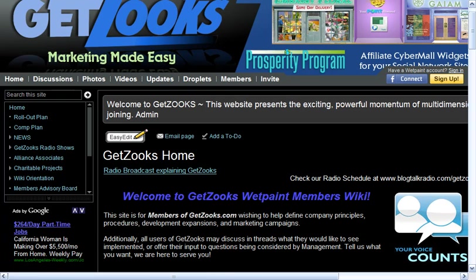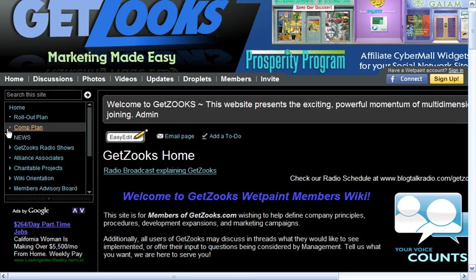Welcome to the GetZooks WetPaint.com member wiki. This is the place where the GetZooks members' voice counts, and they can share with the company what it is that they would like to see, and get updates on the things that are being planned. Under the rollout plan, the designers will continue to update what they are working on and expected release, in order to give the membership time to provide their feedback so that it can be adjusted to your needs.